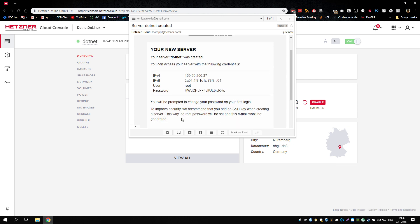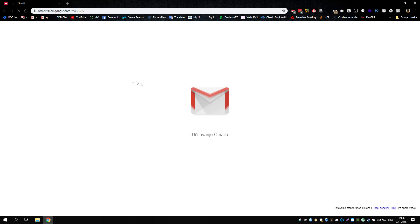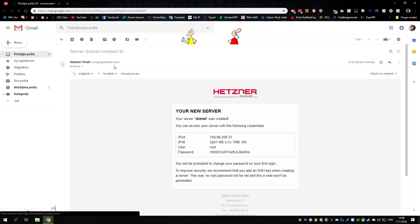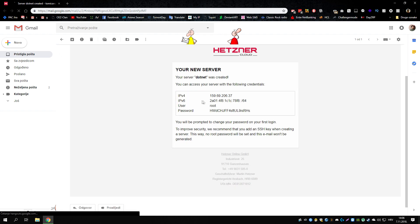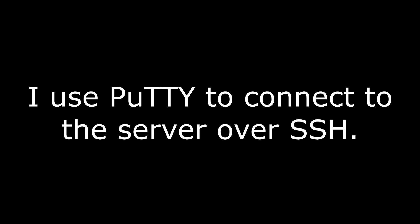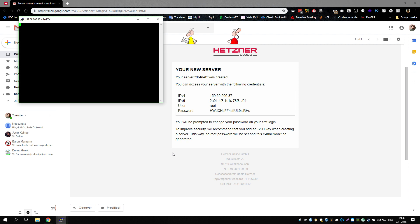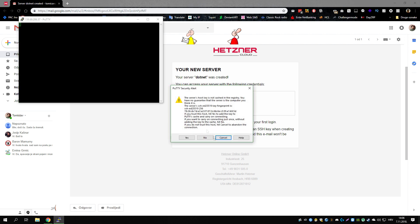By the time this video is uploaded the server will be decommissioned anyway. So I don't really care about anyone seeing this. Let's open up that email. Okay. Root at this IP on port 22. Should be good to go.